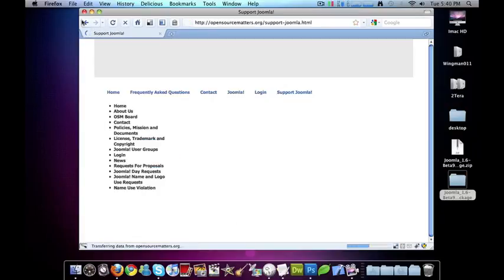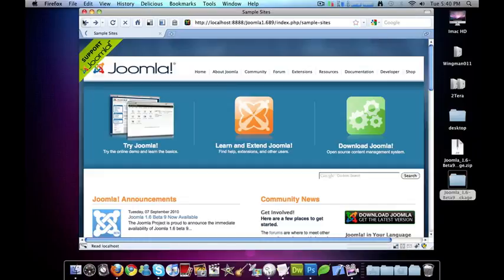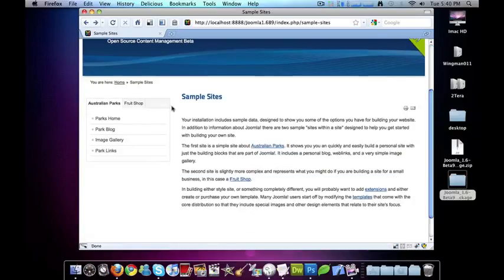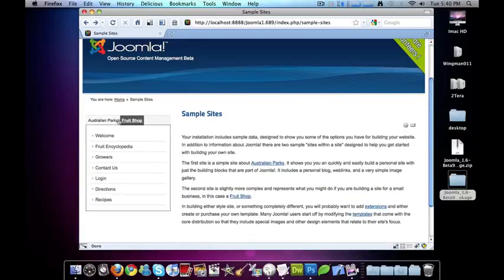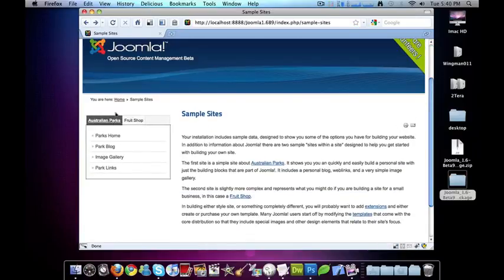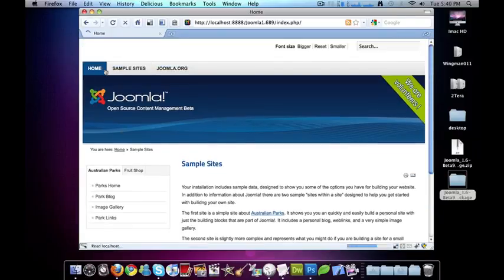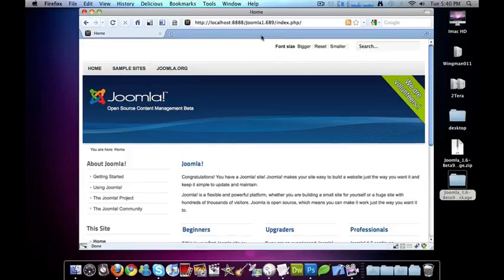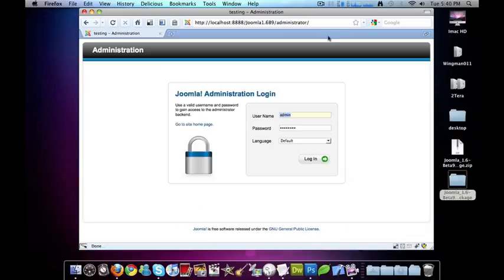Whoa, that's not what I wanted to do. So you've now done an installation of Joomla 1.6. And of course you can always go /administrator to get to the administration panel.